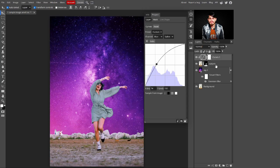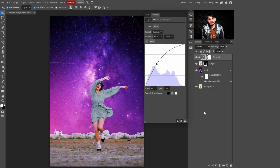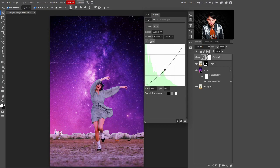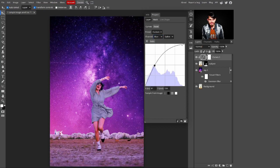Right-click on the Curves adjustment layer and create a Clipping Mask. When you create a clipping mask, the channel changes are only applied to the subject layer — without it, changes also affect the background sky layer. Now select the Green channel and drag it downward, stopping where it matches the background sky colors.